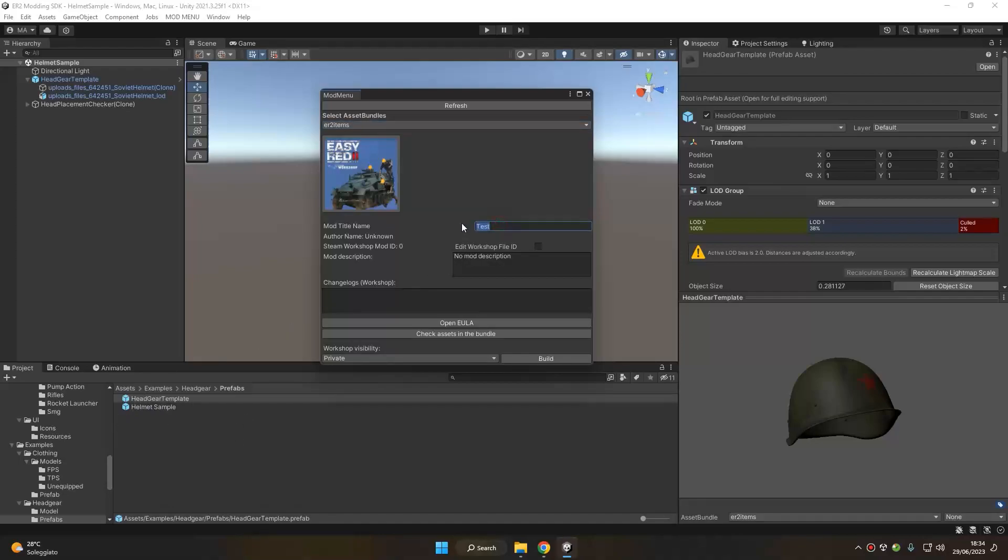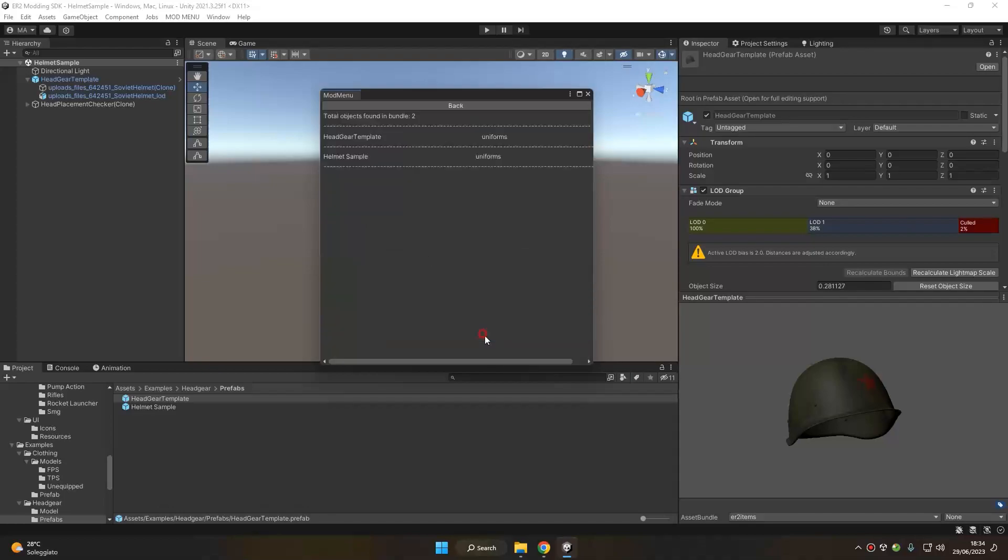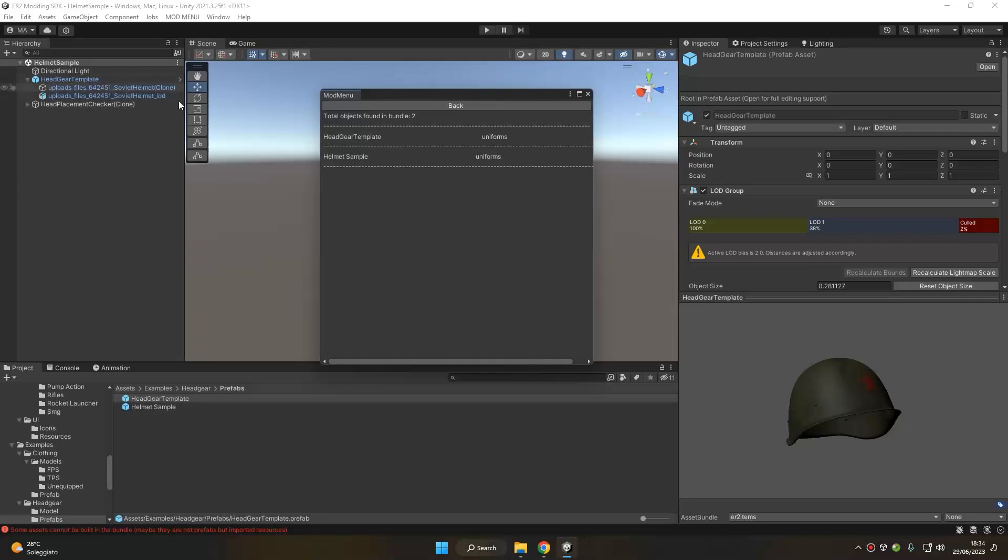We can set the title of our mod, the description, some change logs. We have to accept the end user license agreement. We can check what's inside our bundle, so we got the headgear we just created and an older headgear I created previously today.